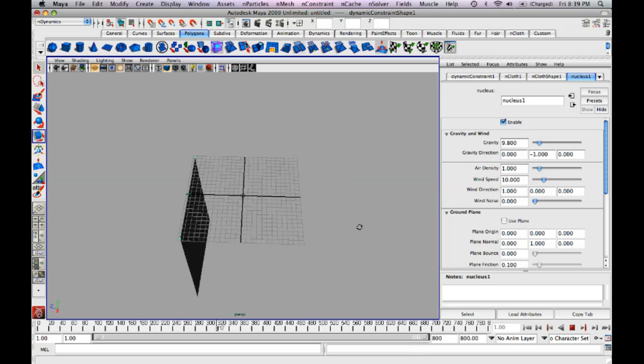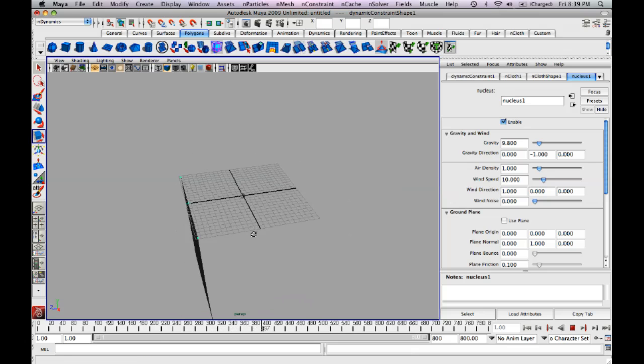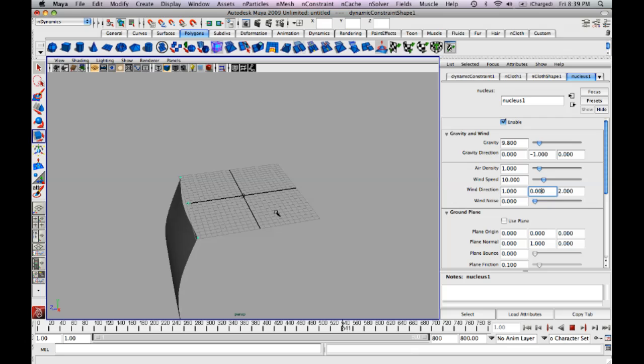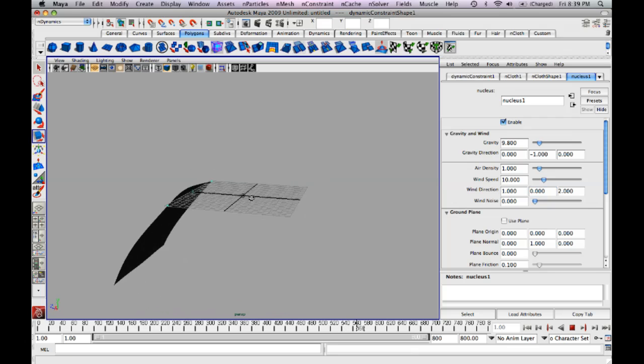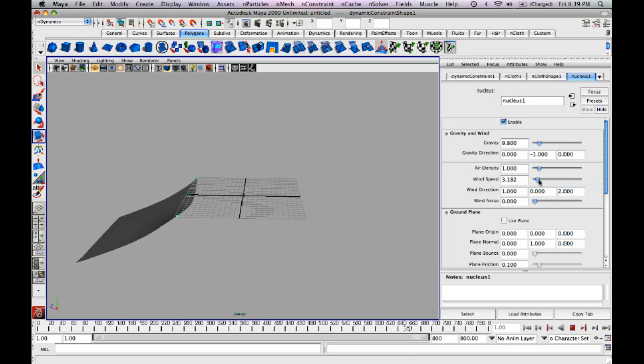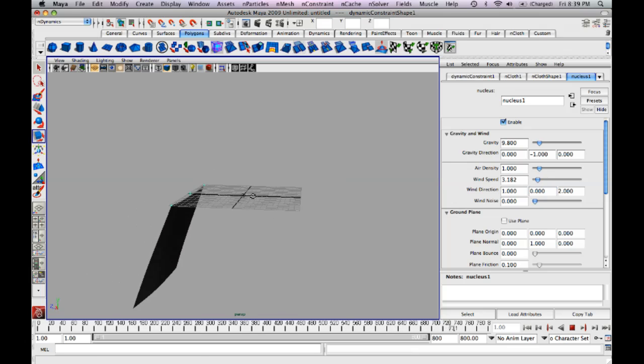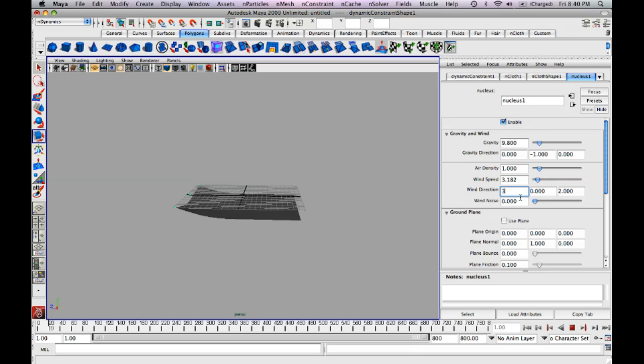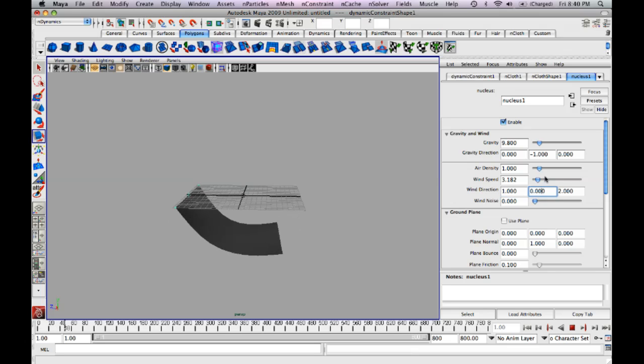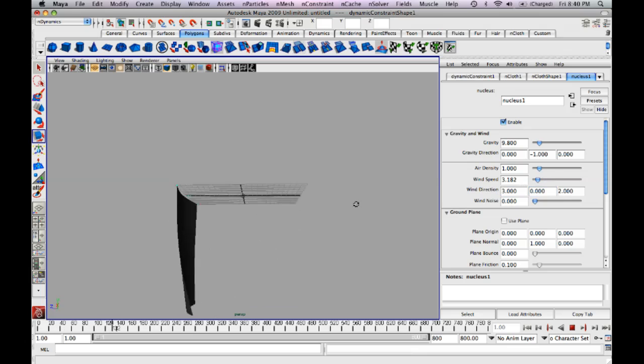Right now it's going in the X direction, which is going directly that way. So you might want to change it to the Z, depending on how you made yours. You notice how it will fly back. You can lower the wind speed a little.